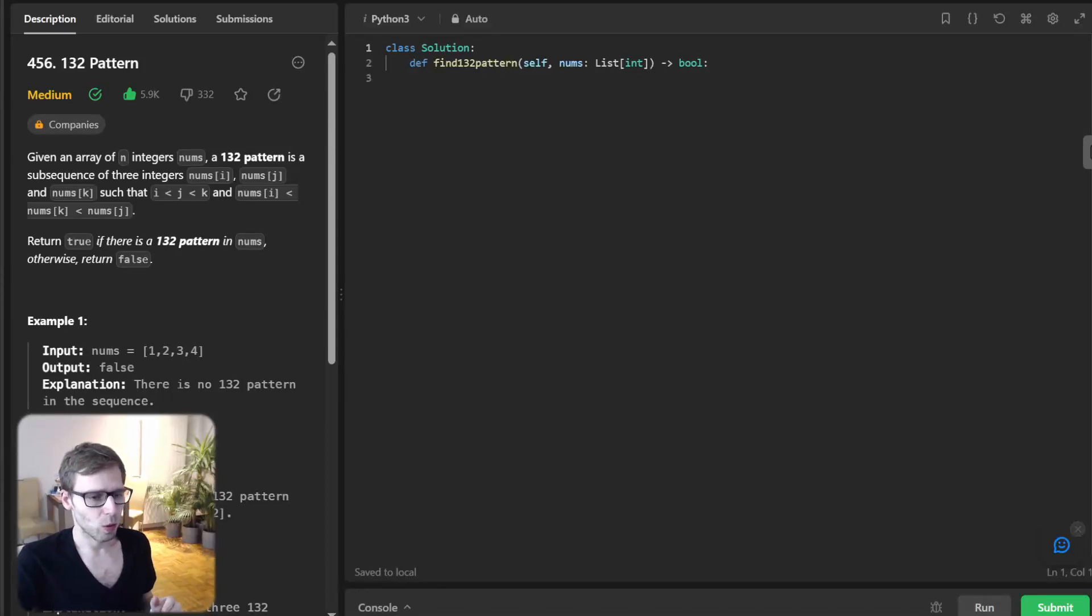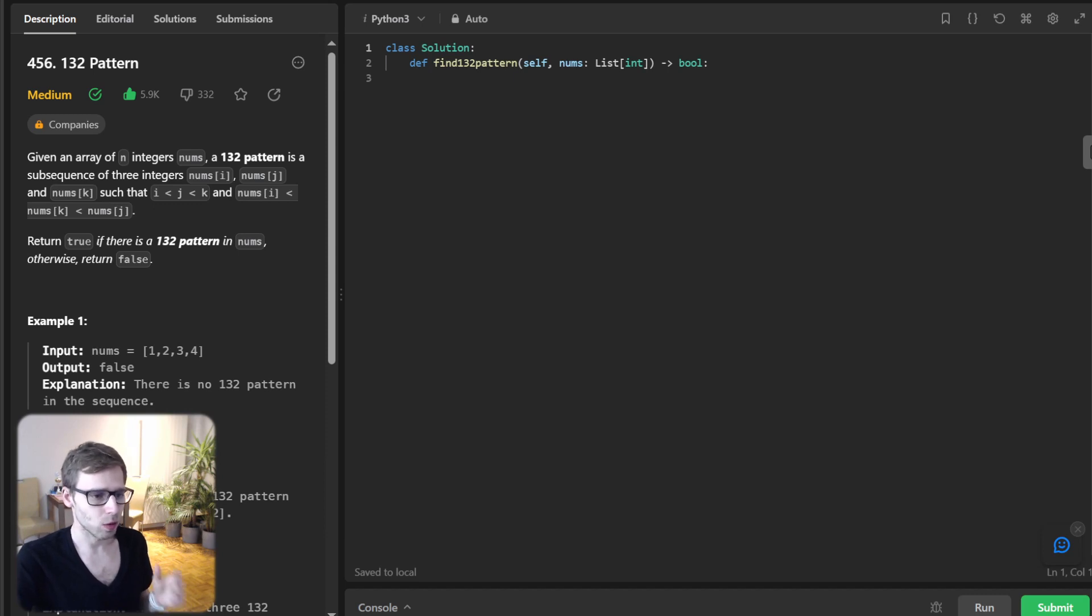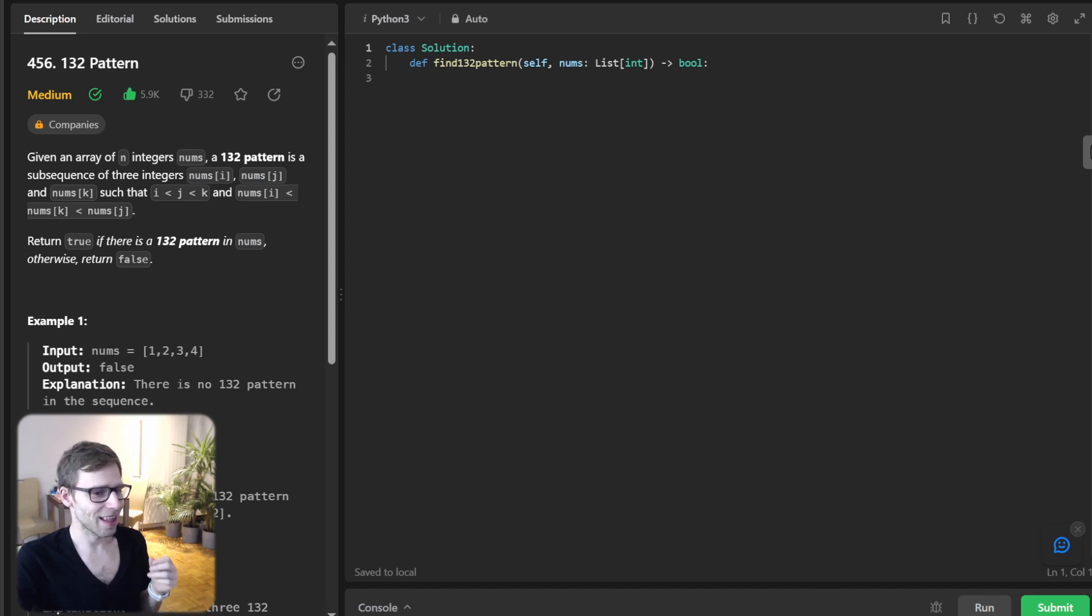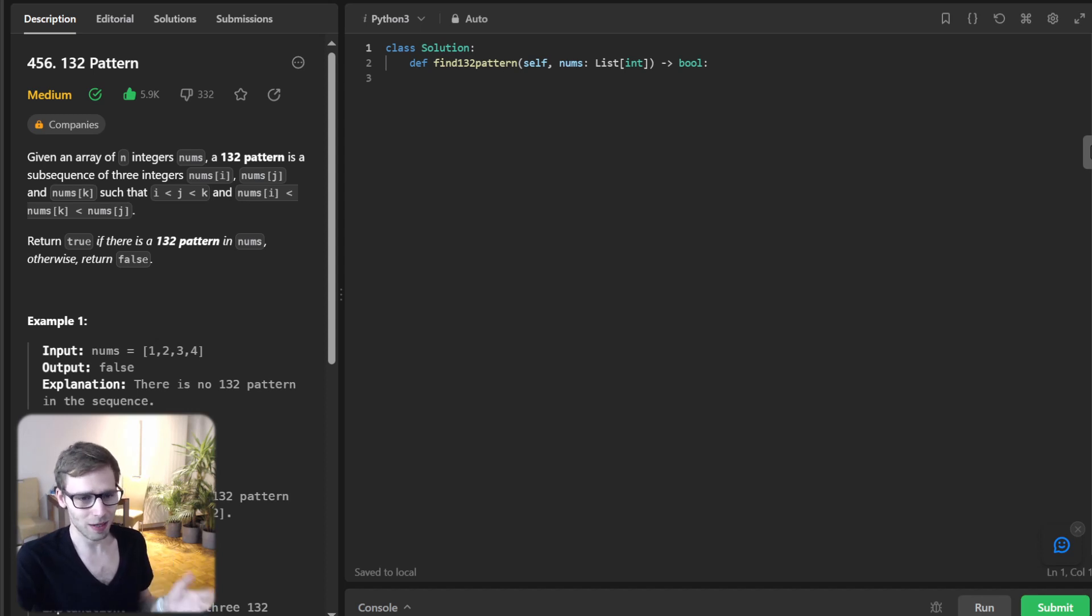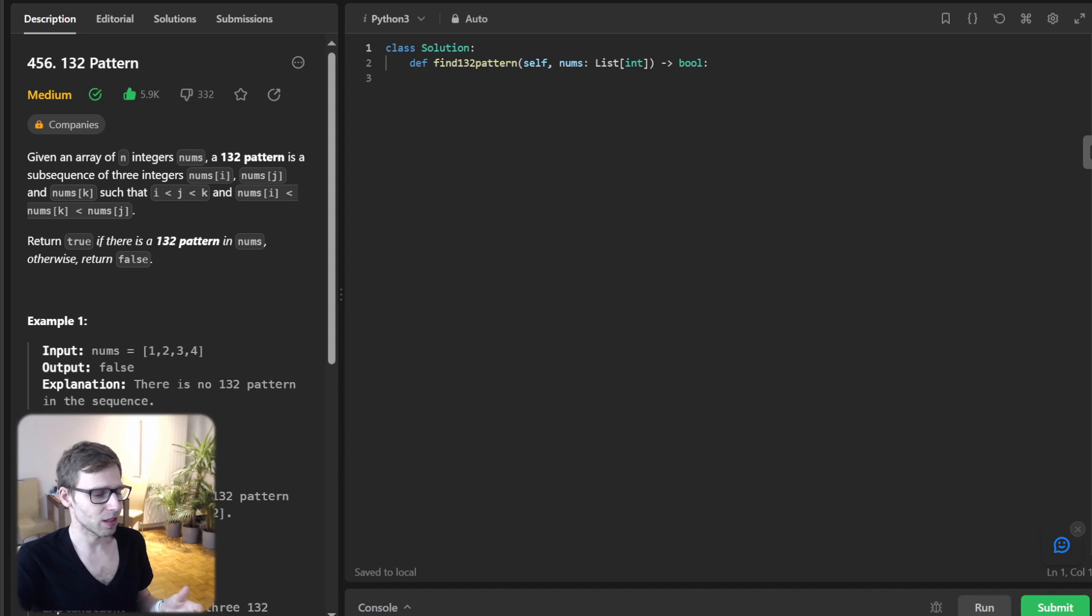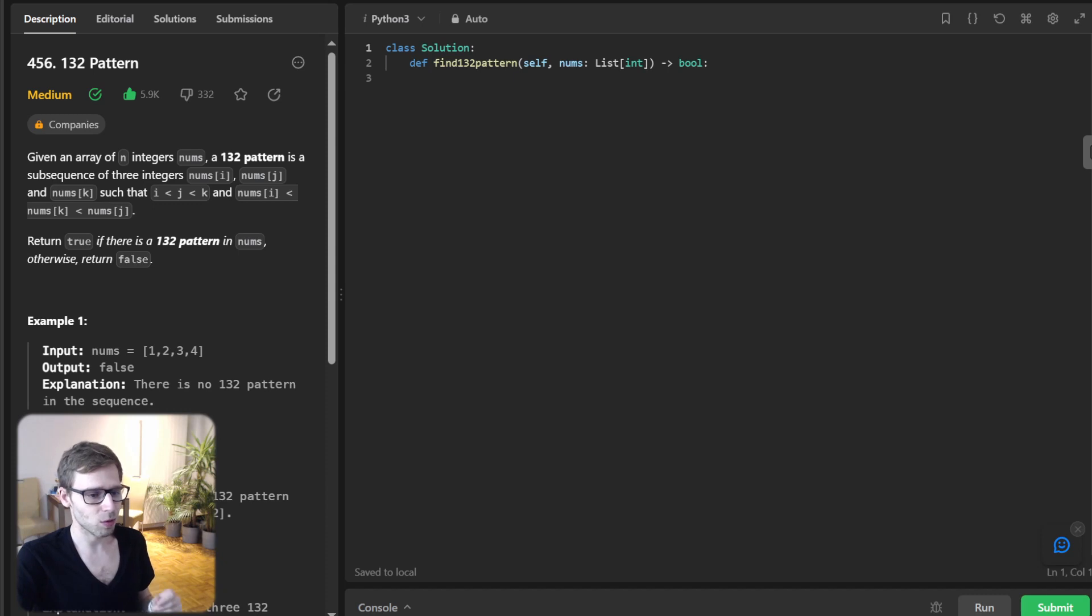Hello everyone, welcome back. Here is Van Amsen with another live coding session. Today we are diving deep into an interesting pattern problem that has stumbled many, titled the 132 pattern. But fear not, together we will not only solve it but also understand the logic behind it. So let's get started and understand our mission for today.